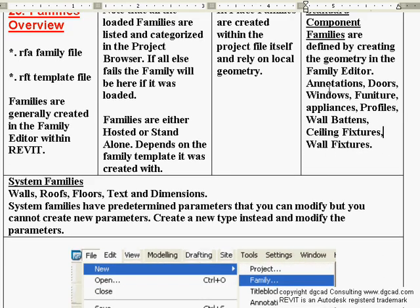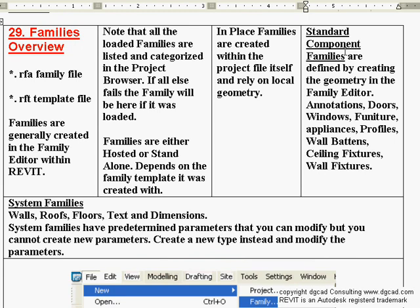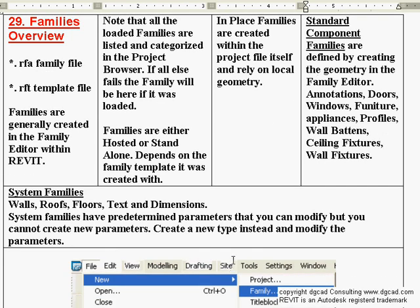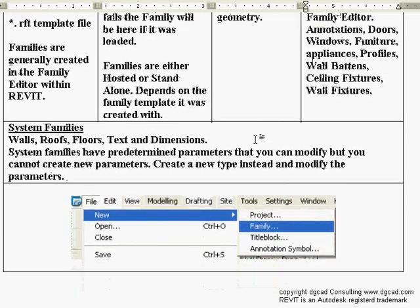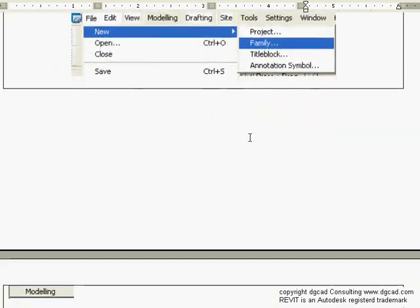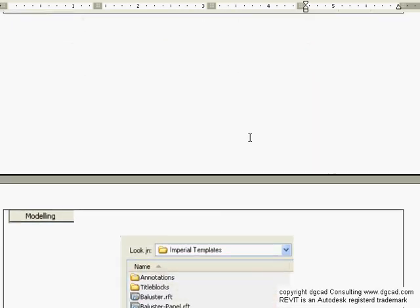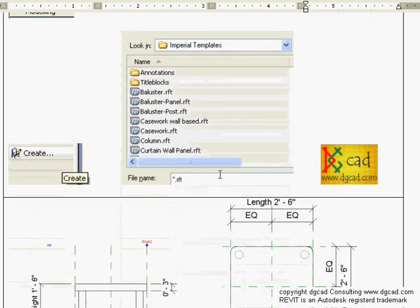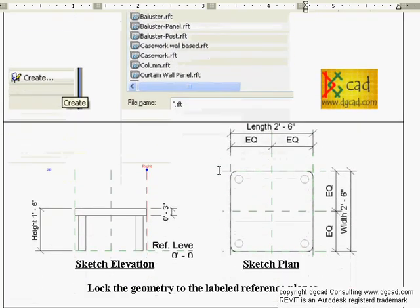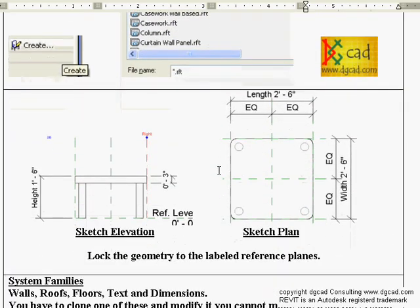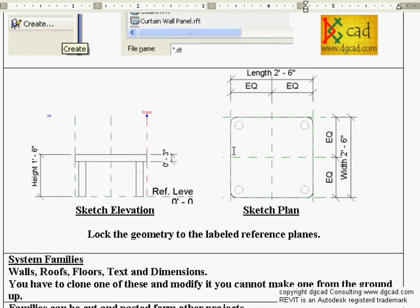You can load a family by going to the Basics tab and hitting the Component button on the design bar. That gets us started with an overview. This is an example of a family inside the family editor — a small corner coffee table.